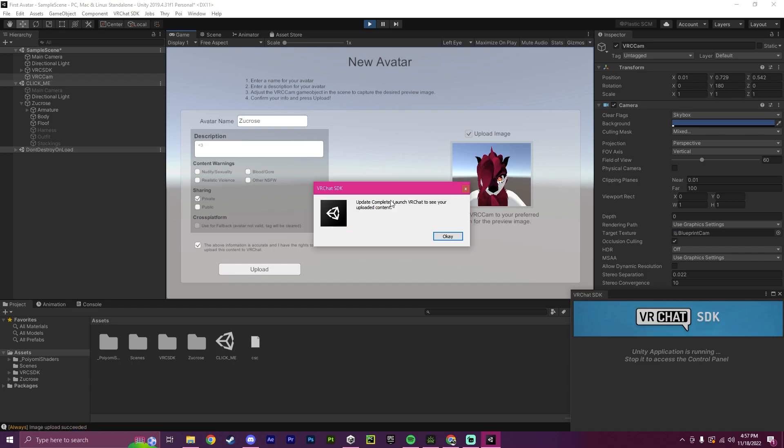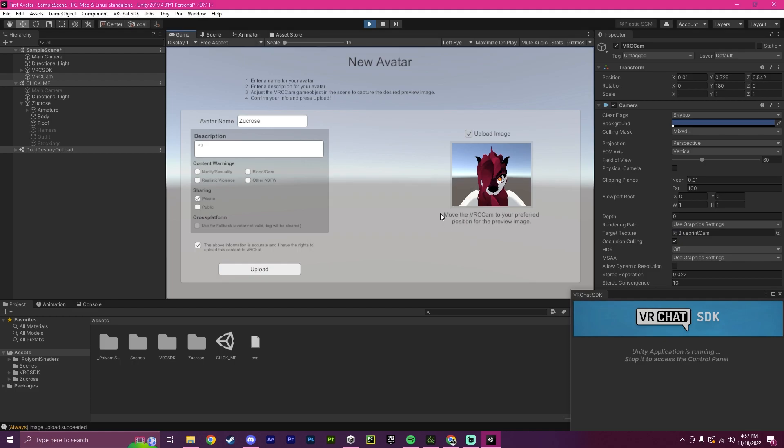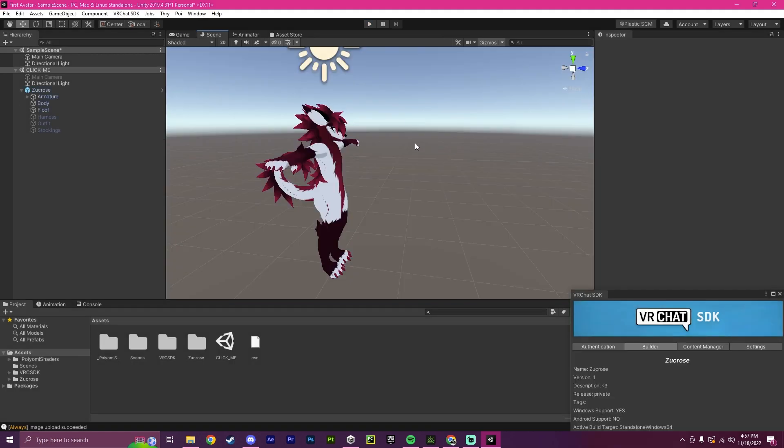And there we go. It says update complete, launch VRChat to see your uploaded content. So I'm going to quickly hop in VRChat to see if this has successfully worked.